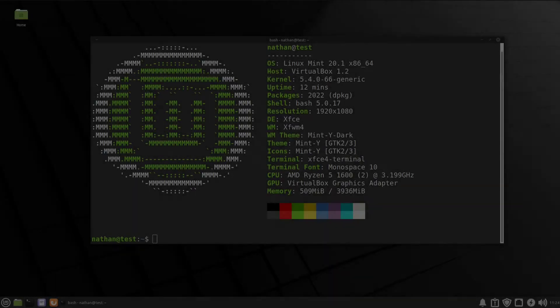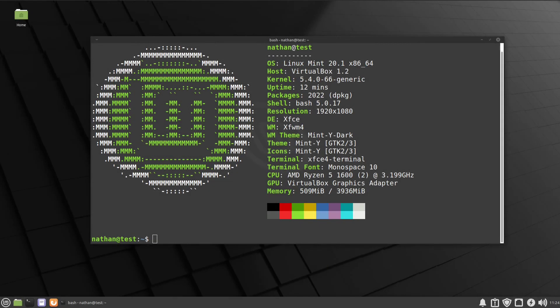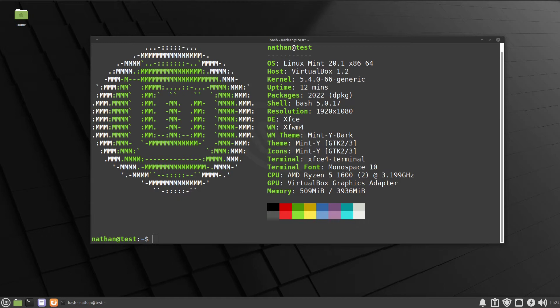Welcome back everybody. Today we'll be setting up sudo authentication to work with YubiKey. There are only three steps in getting this set up: first, install the required packages; second, set up the u2f mappings; and last, configure PAM to work with our YubiKey. So let's go ahead and jump in.